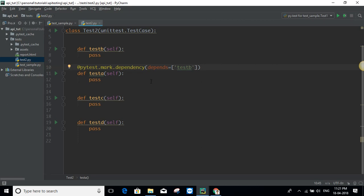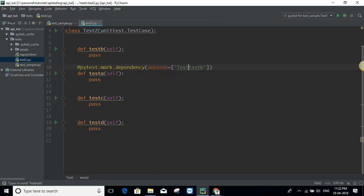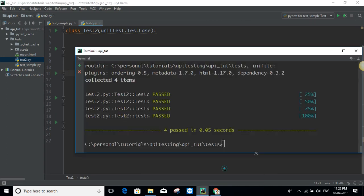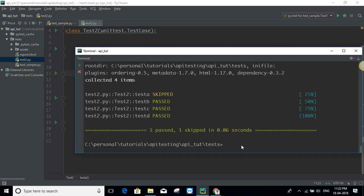If your test case is not defined under a class, you can just give the method name. But if it's defined under a class, you need to give the class name — that is `test2` in this case — then double colon, then the method name. Now let's try and see whether it's working. If I execute the test case, it says it's already skipped.